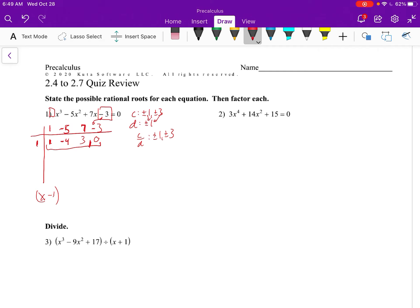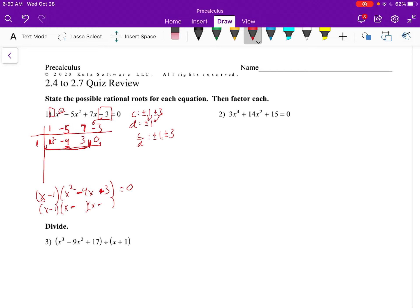So 1 works, which means x minus 1 is a factor. And because the remainder was 0, this remaining part is the other factor. So that's x squared — we were at cubed, we divided — so we're now at x squared minus 4x plus 3 equals 0. Then we can factor this quadratic: x and x, we need two negatives because of the negative 4, so that's x minus 3 and x minus 1.